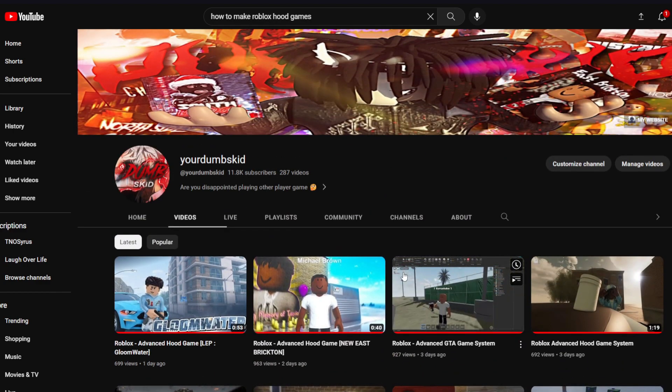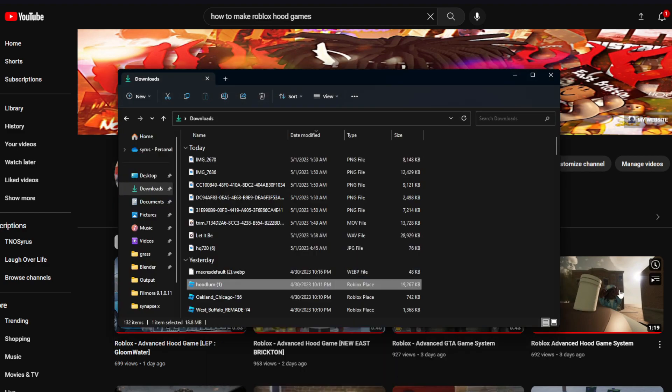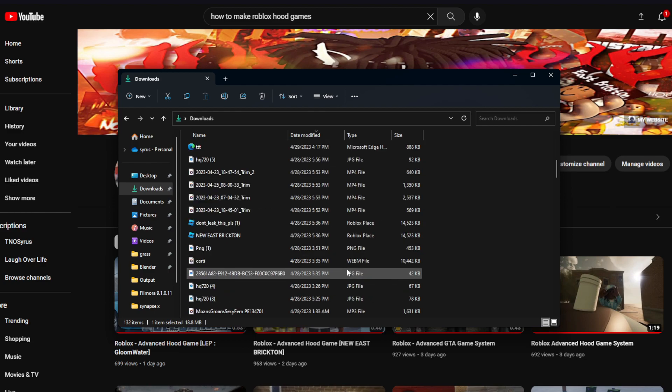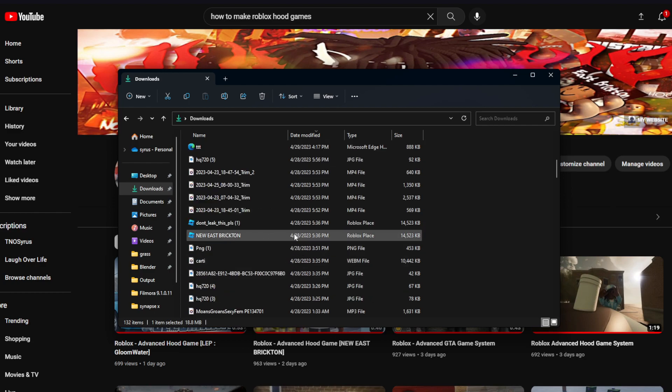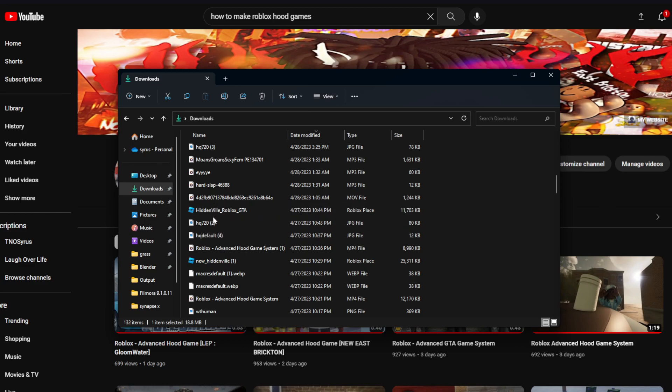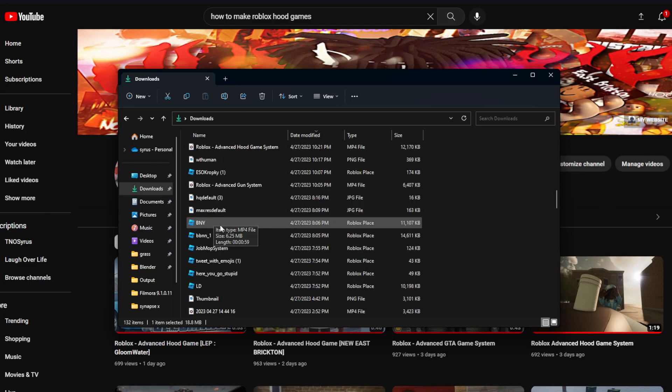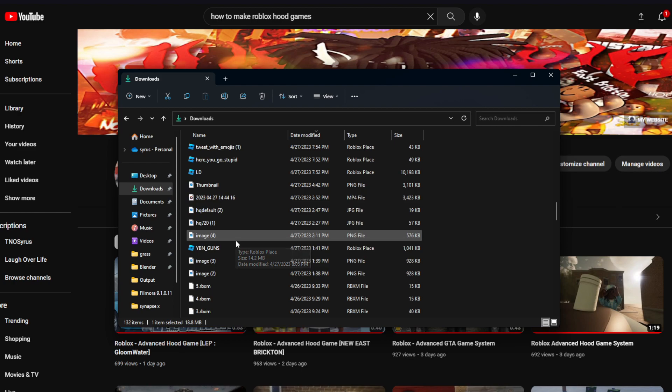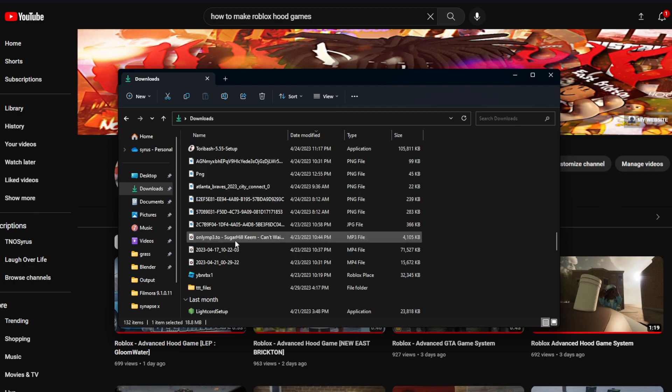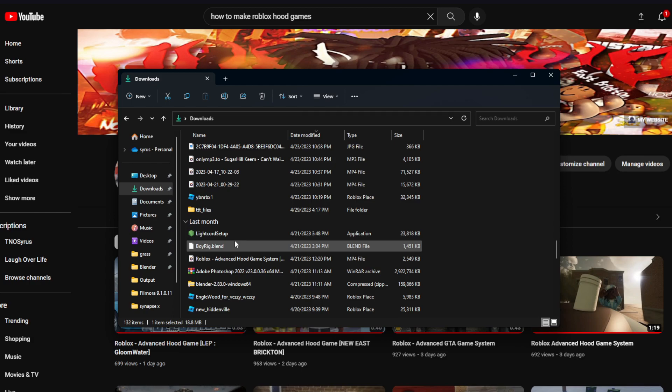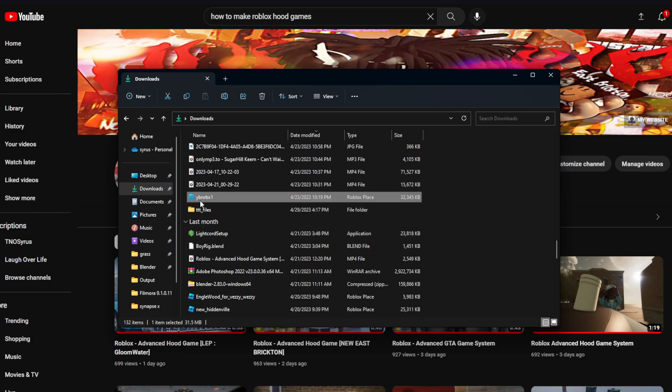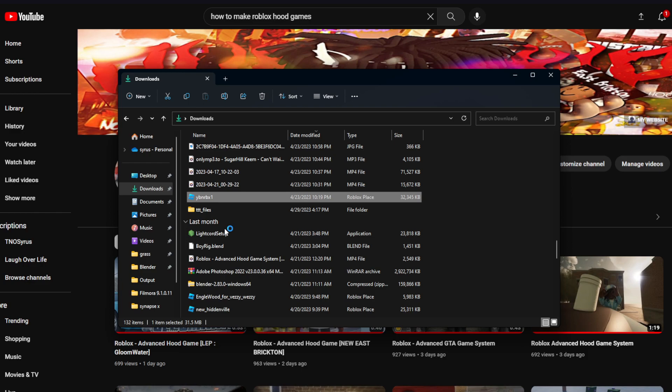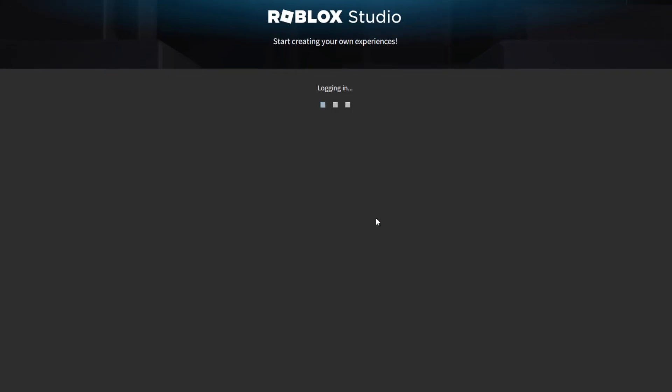And then what y'all want to do is after y'all get the file, y'all want to open it up. For example, I'll just open up one of them. We're just going to do YBN Roblox, and I'm going to show you guys how to set everything up and everything like that.